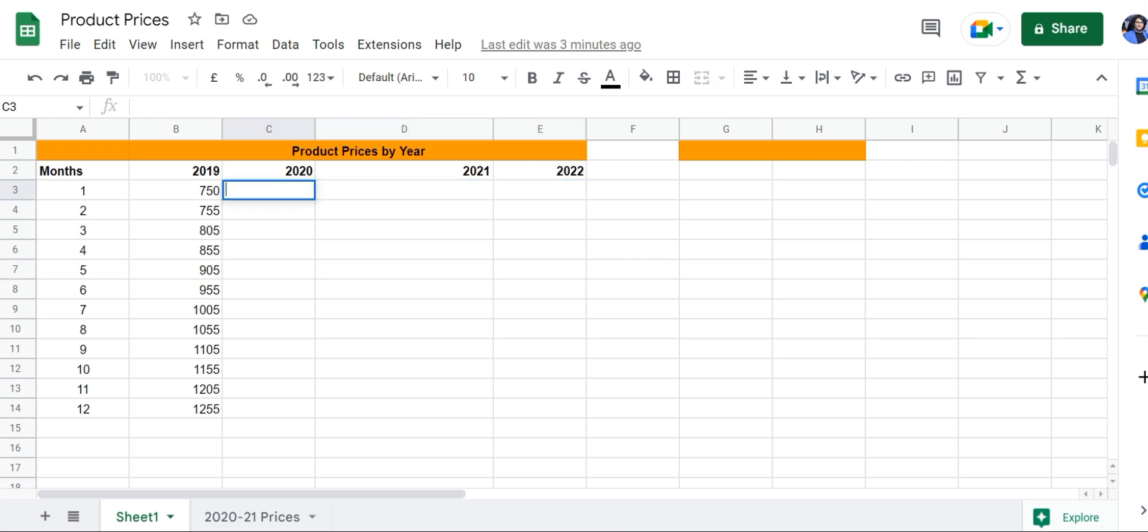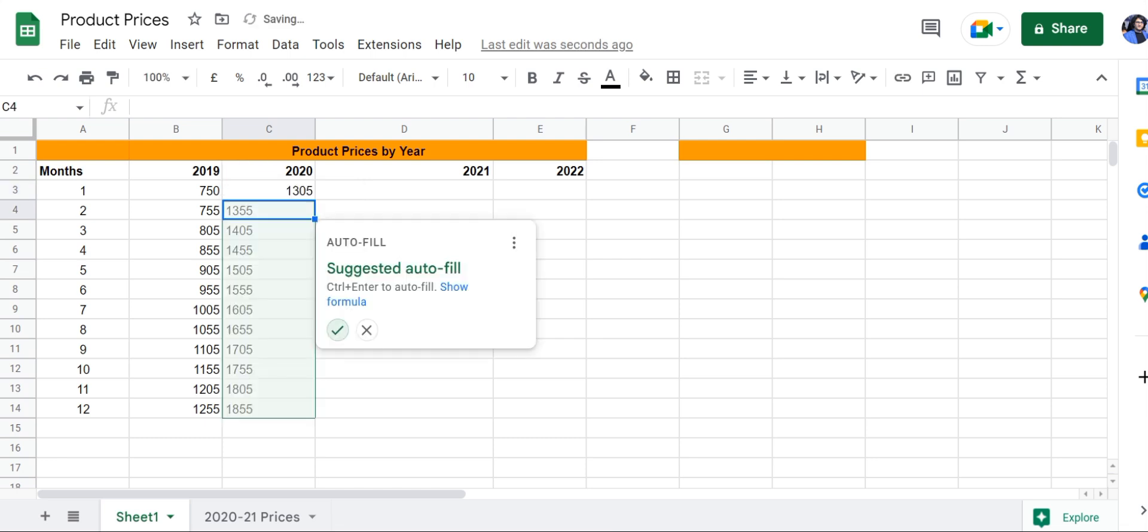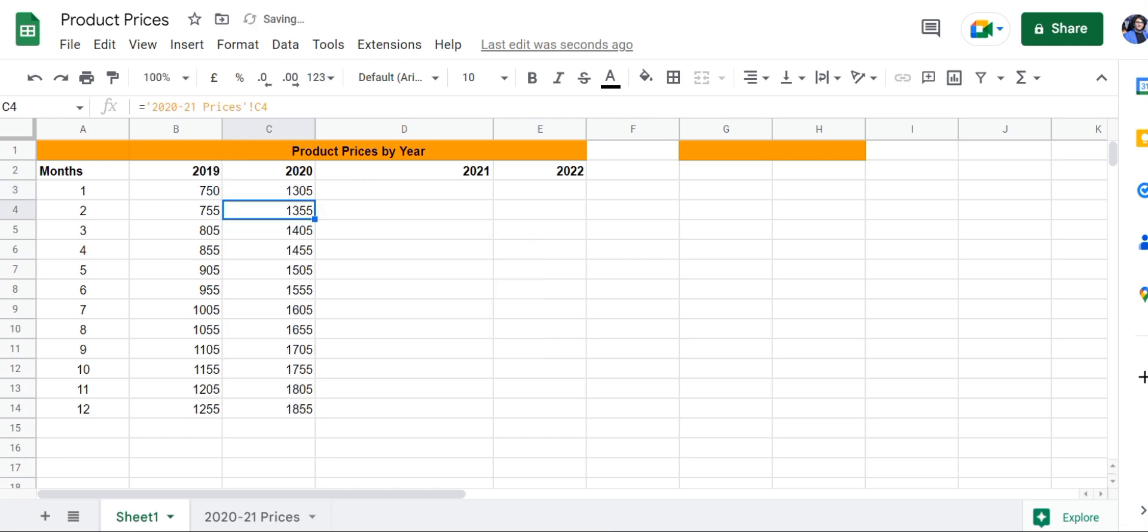Let's start by using the simplest formula, which starts with equals, and then entering the sheet name. In this case, it is '2020 to 2021 prices'. Next, enter exclamation mark and the cell number, which is C3, and then press enter.